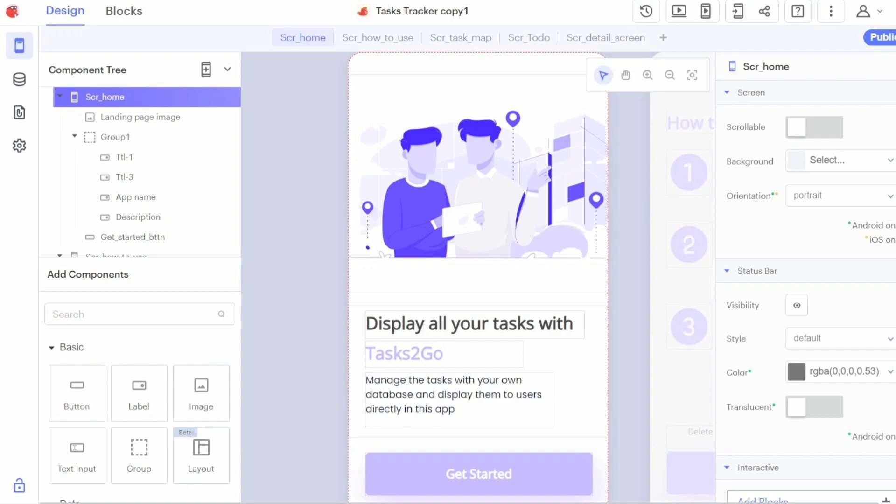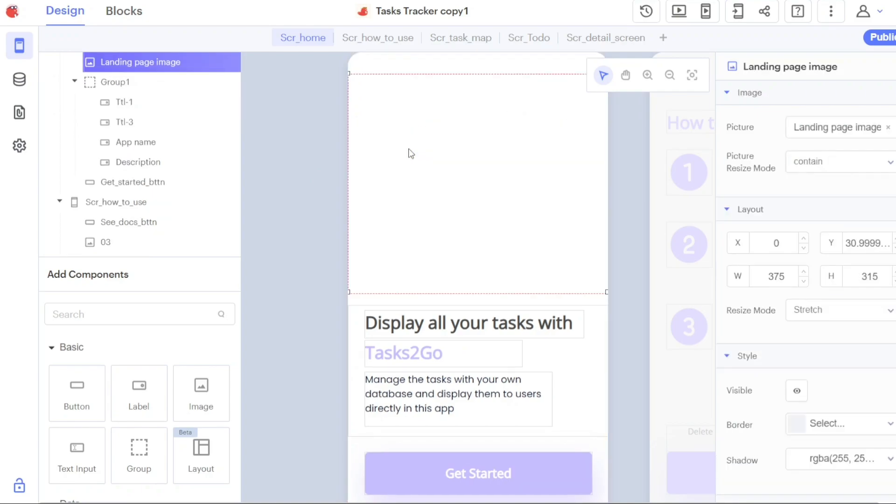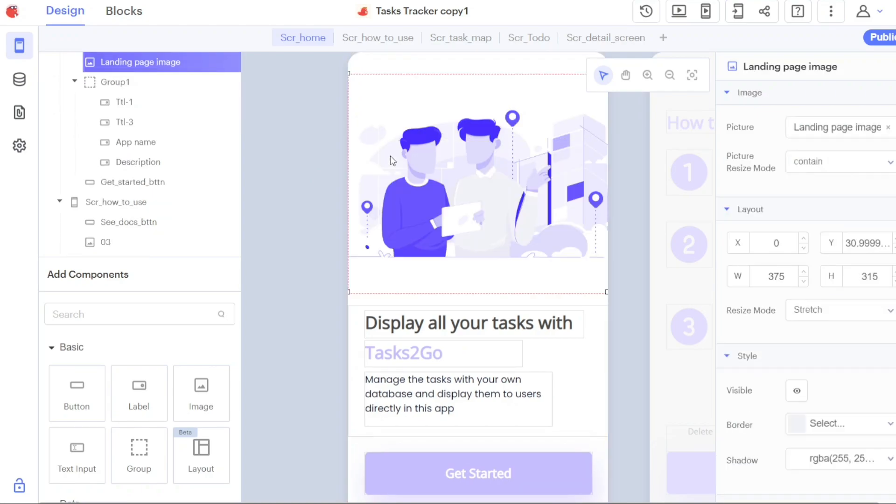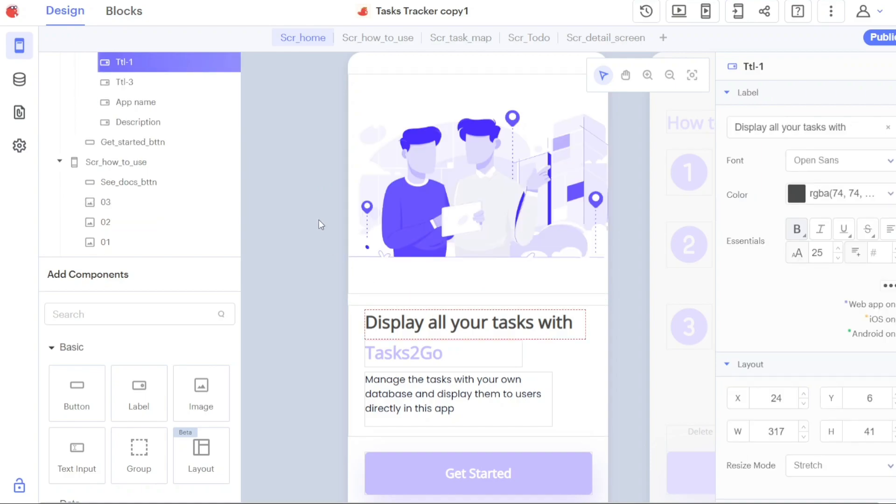Once you access the Thunkable editor, you'll notice that the interface is divided into different sections to assist you in building your app efficiently. On the left-hand side of the screen, you'll find a menu that offers various options such as designer, data, assets, and settings. These options provide you with the necessary tools to create and customize your app.